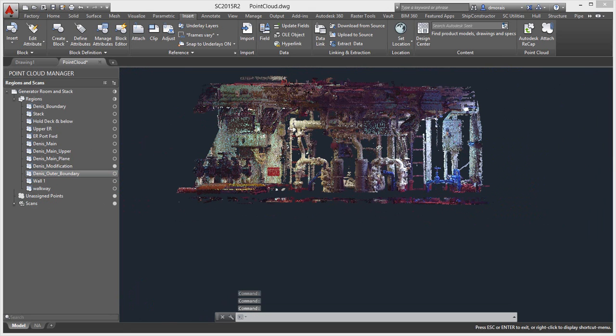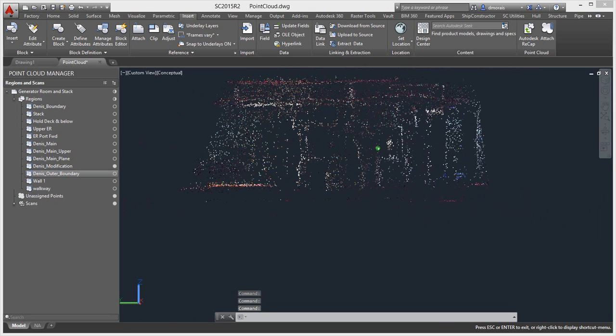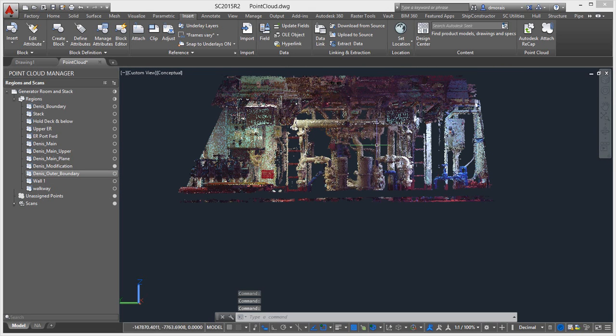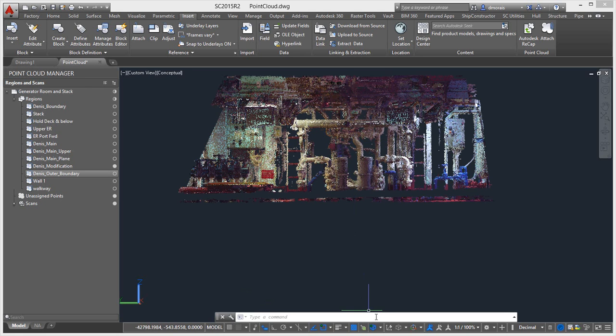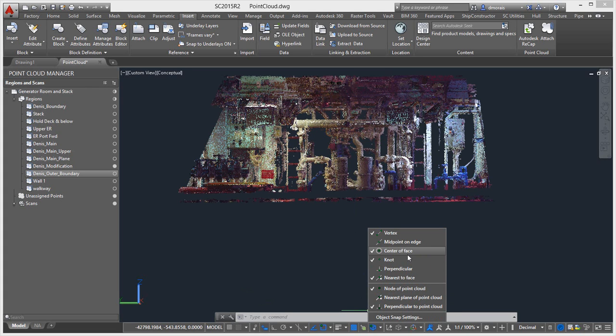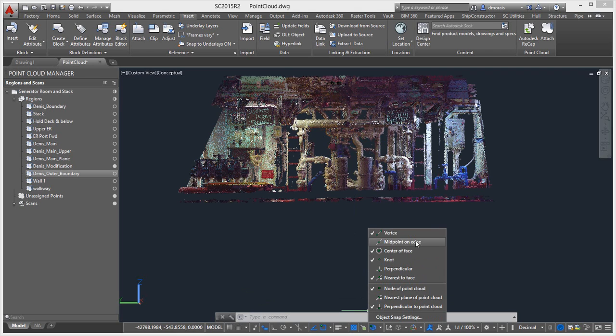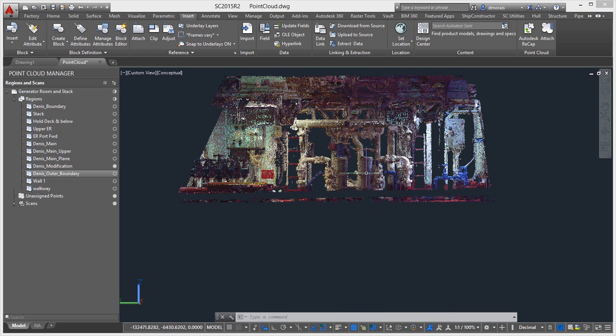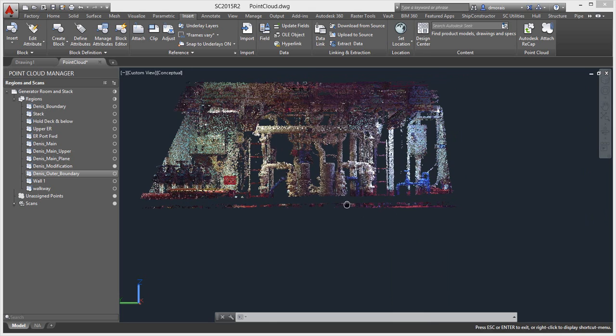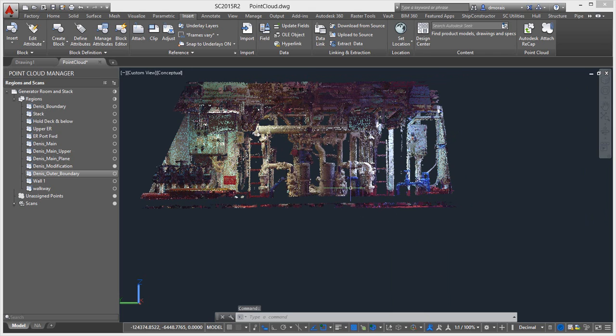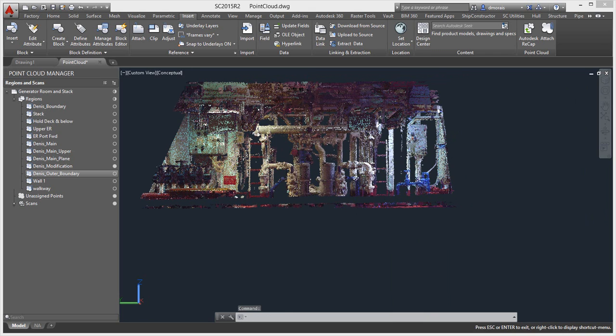And say we want to now route some pipe. To route some pipe you need some reference points and geometry. So there are some grip points or snap points that AutoCAD has and therefore Ship Constructor on dealing with point clouds, from perpendicular to center of face and so forth. And these are really very handy when you start routing pipe and using reference or even doing structure, when you're trying to do up planes and determine decks and walls to rebuild it.